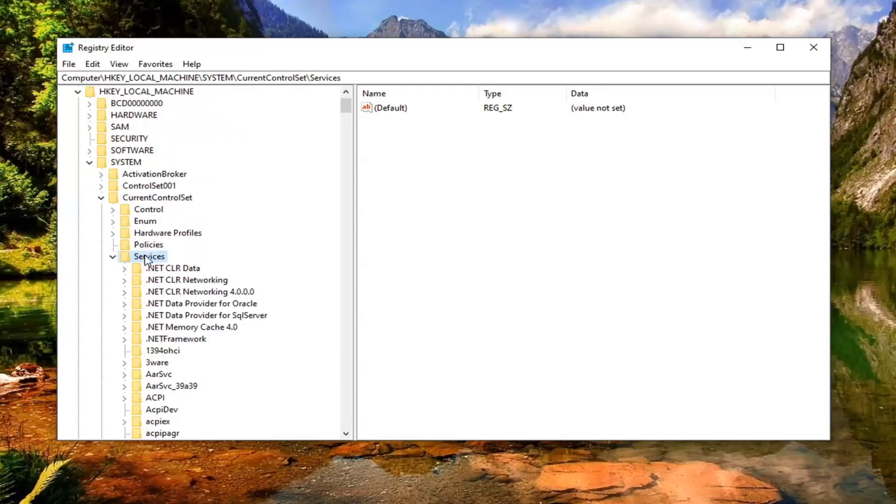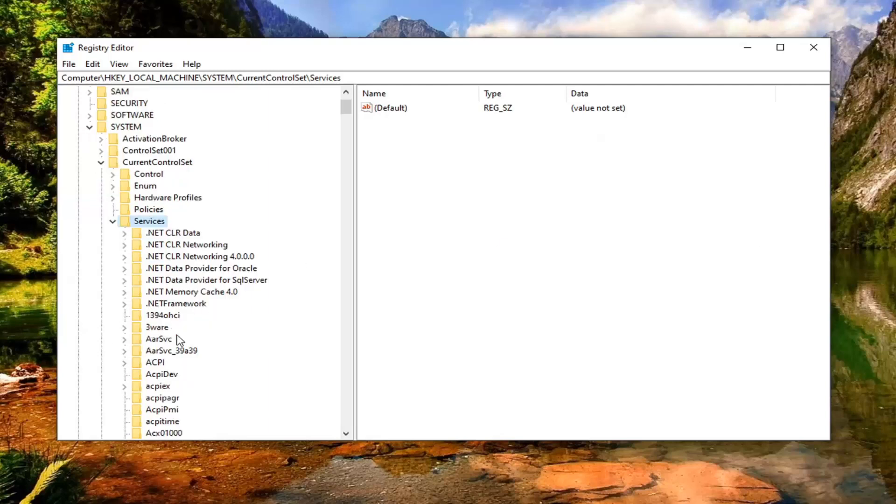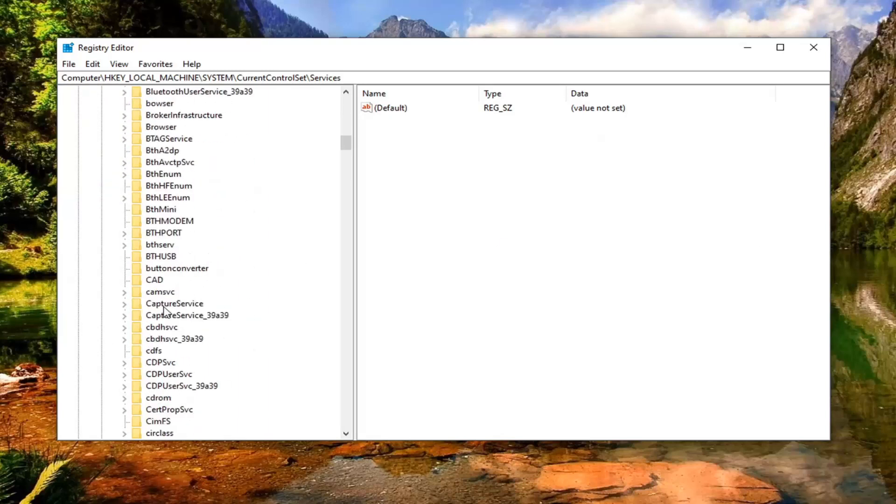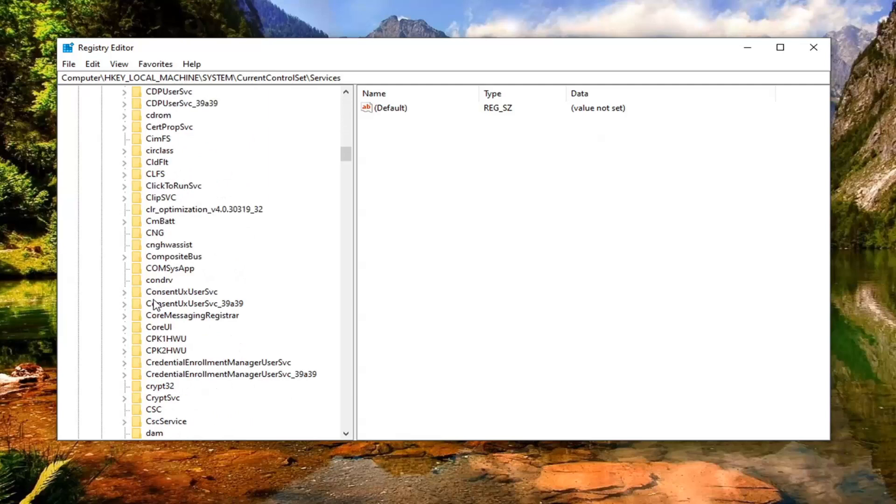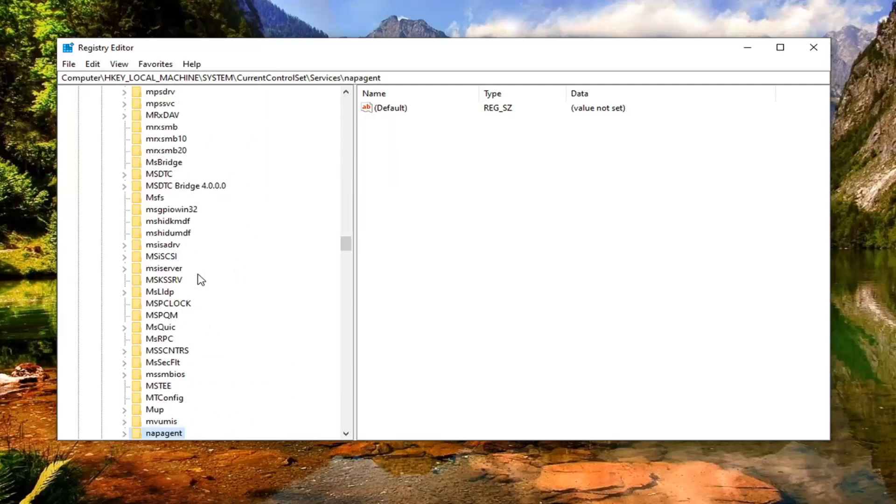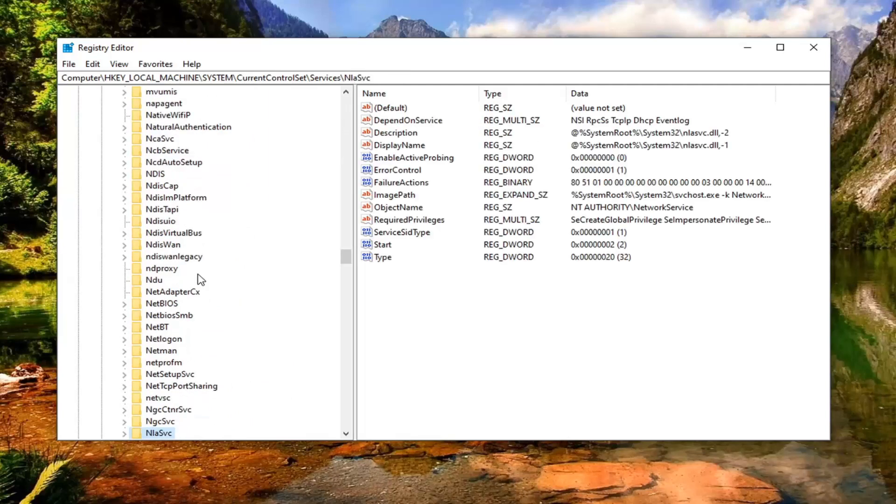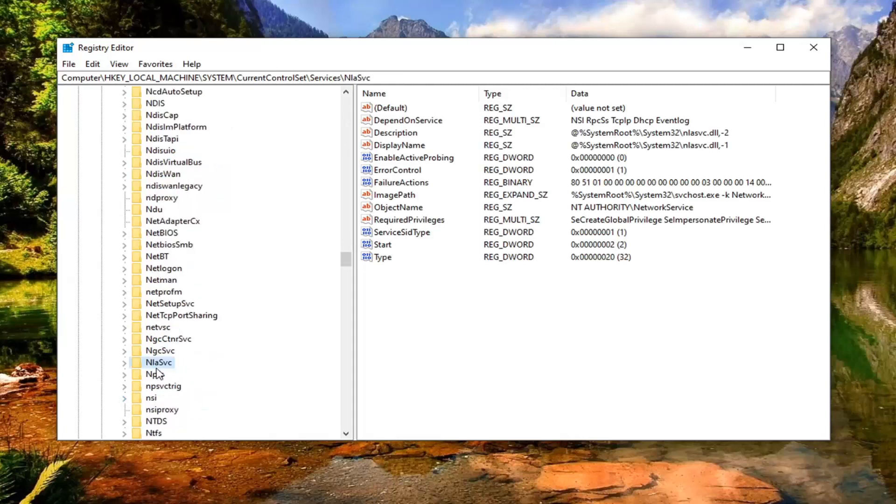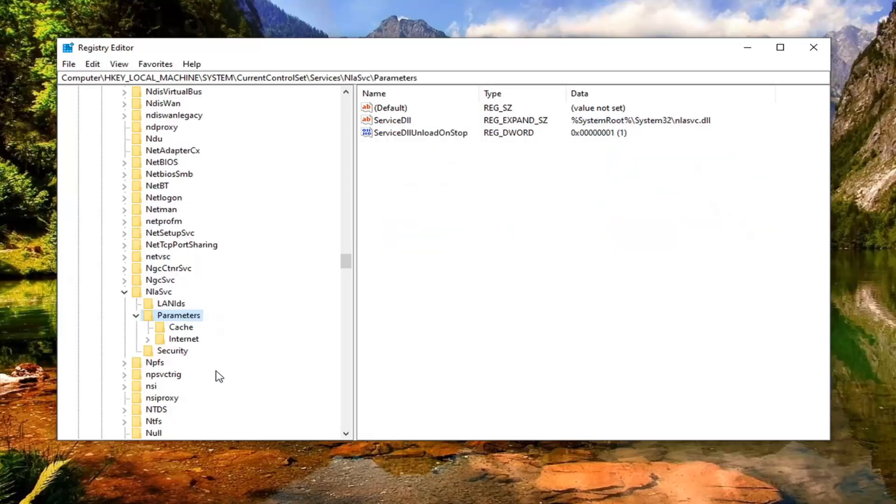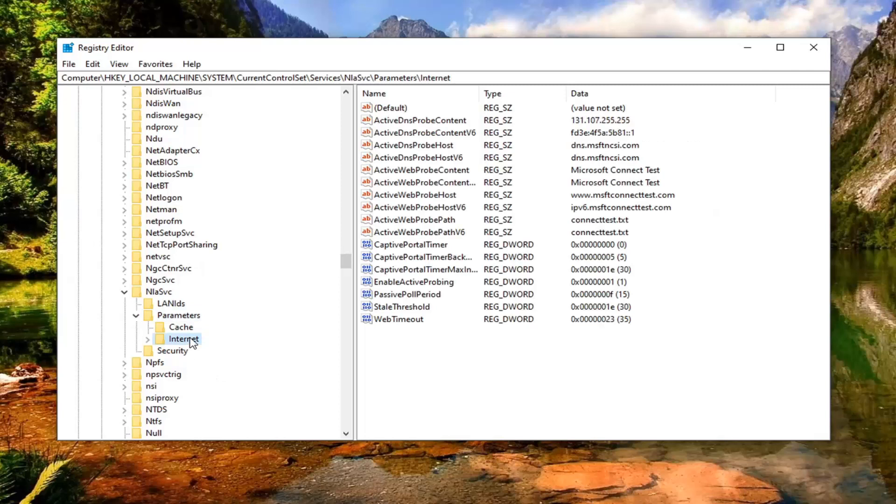Now under services you want to locate NLASVC. You may have to look for it for a little bit here. If you can't find it immediately you can just tap on one of the folders and type in NLASVC. And there you go. Then just double click on that, same thing with parameters, and finally there should be an internet folder. Just left click on that one time.